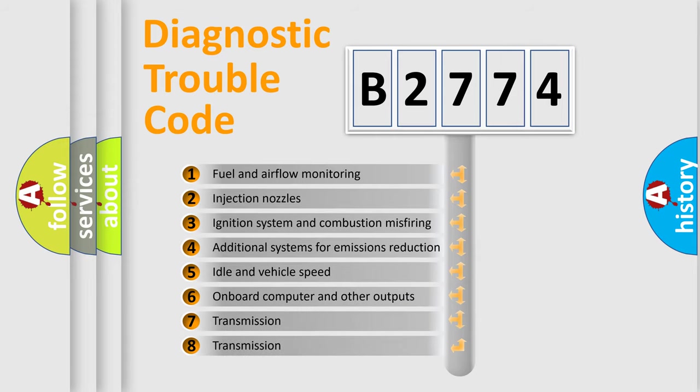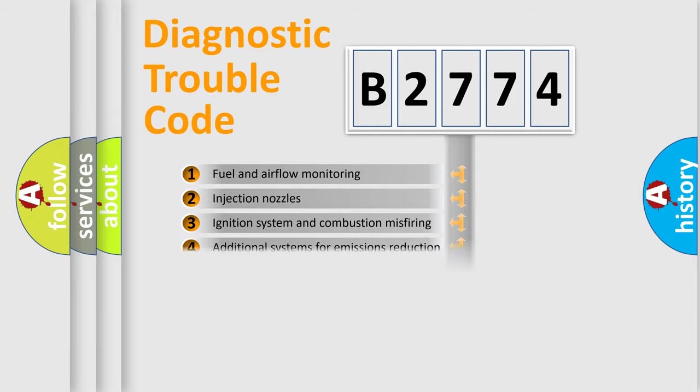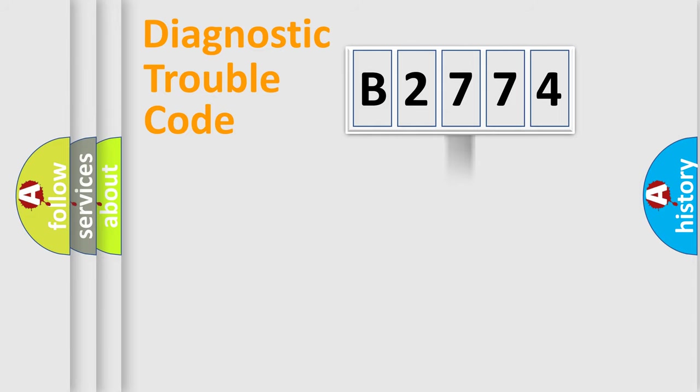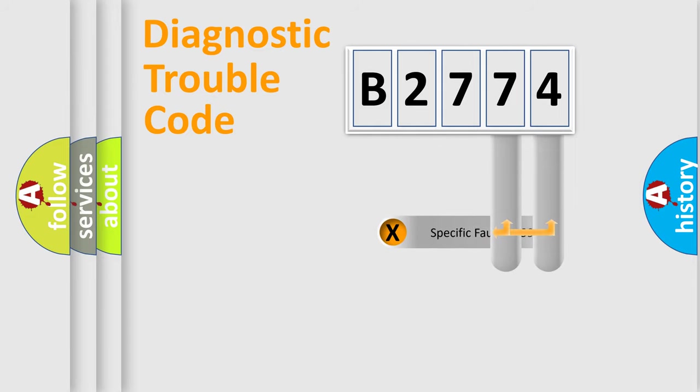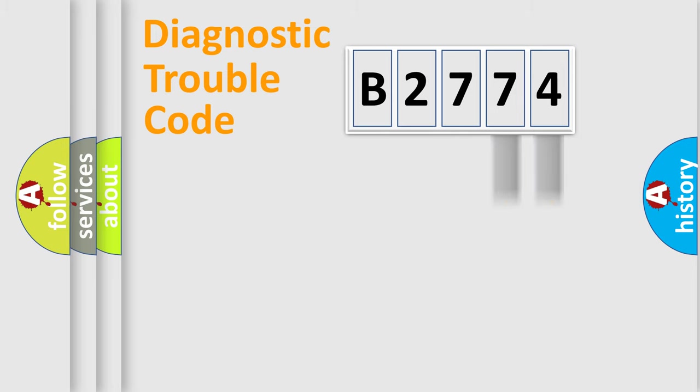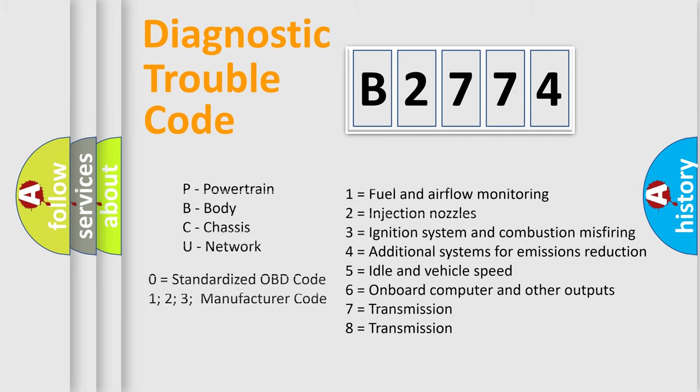The third character specifies a subset of errors. The distribution shown is valid only for standardized DTC codes. Only the last two characters define the specific fault within the group. Remember that this division is valid only if the second character is zero.